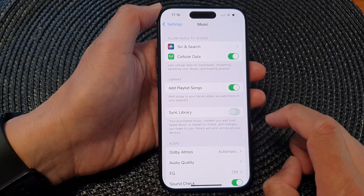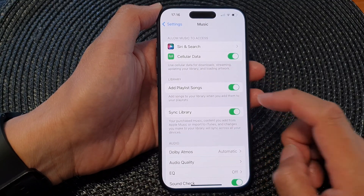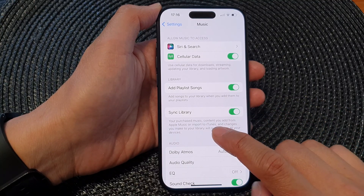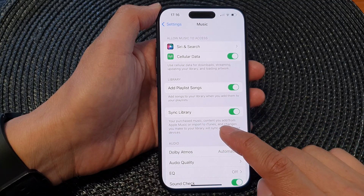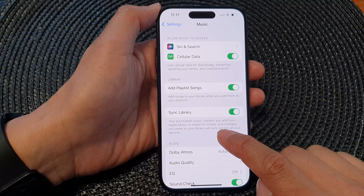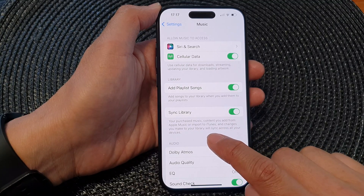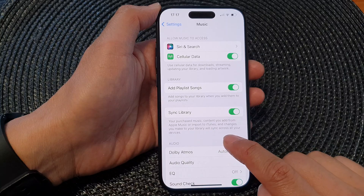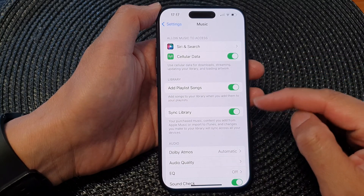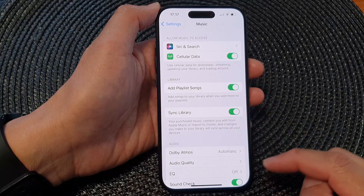Tap on the toggle button to turn off or switch on Sync Library. Here it says your purchased music, content you add from Apple Music or import to iTunes, and changes you make to your library will sync across all your devices. Switch it on if you want to sync it, otherwise you can switch it off.